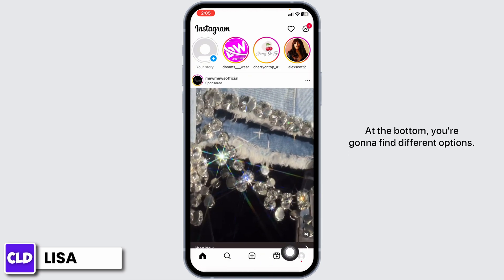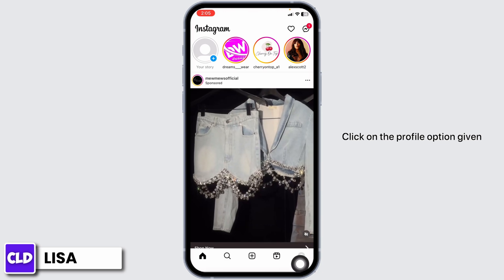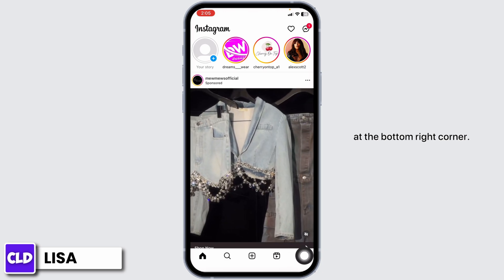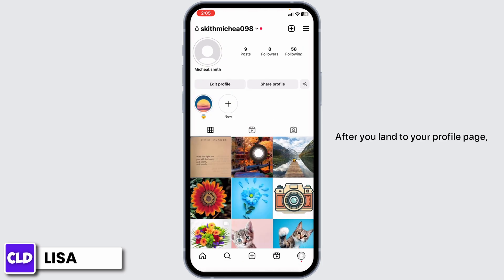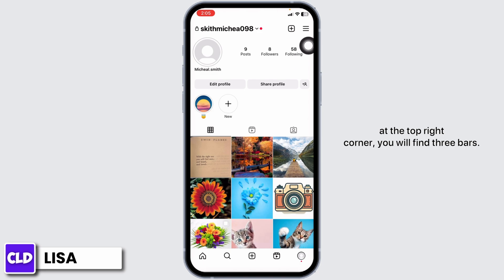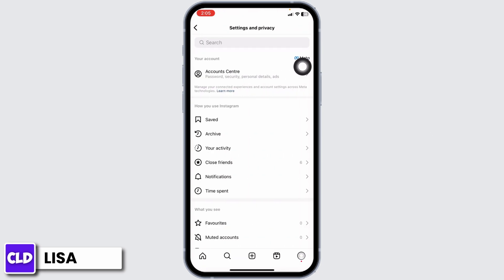At the bottom you're going to find different options. Click on the profile option given at the bottom right corner. After you land on your profile page, at the top right corner you will find three bars — click on it.